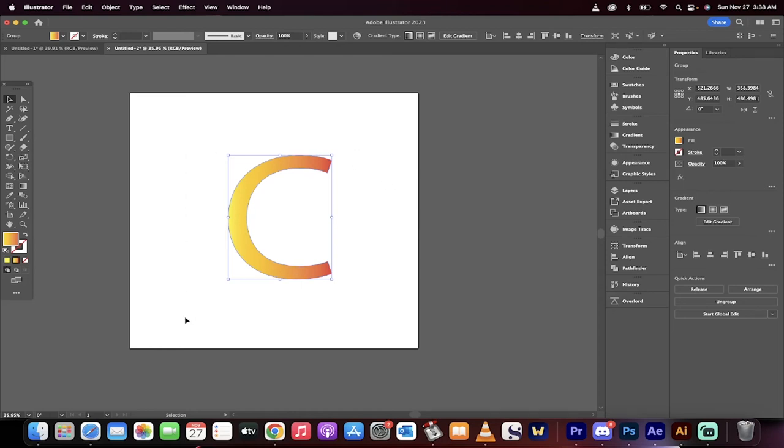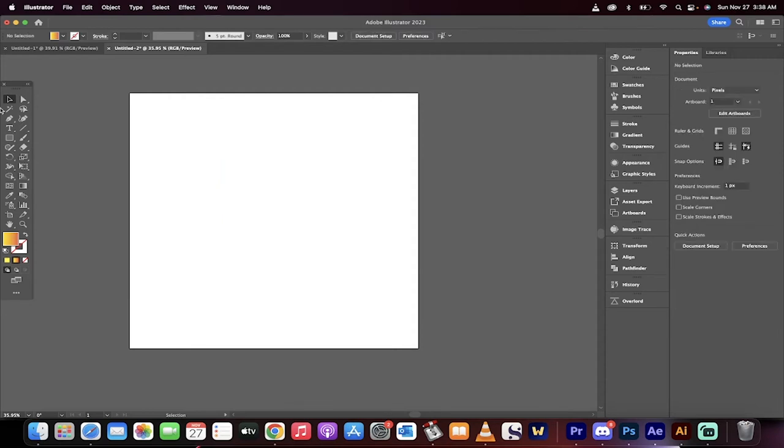Hello, everybody. Welcome back to another Adobe Illustrator tutorial. I'm going to show you how to add a gradient to text just like this. I'm going to show you step-by-step.